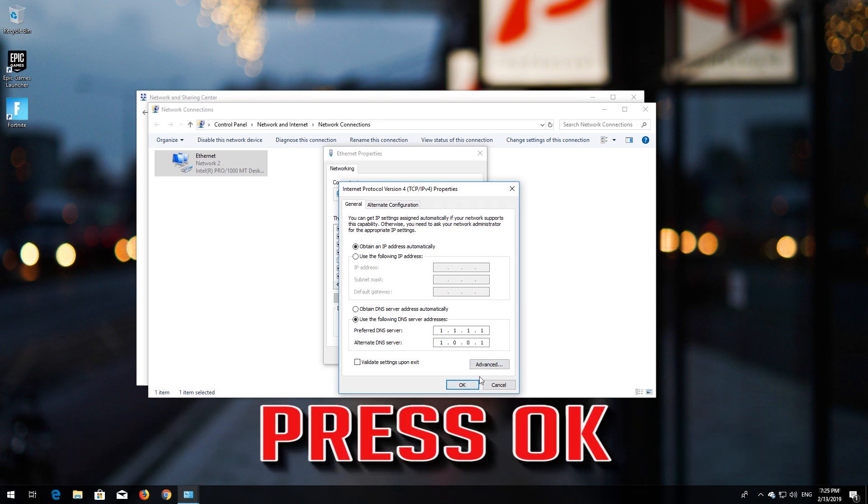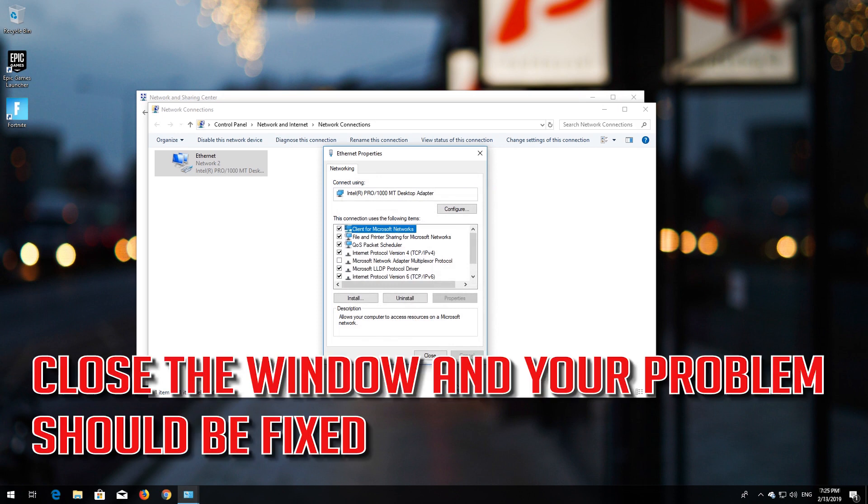Press OK. Close the window and your problem should be fixed.